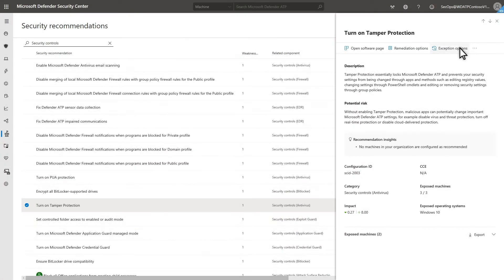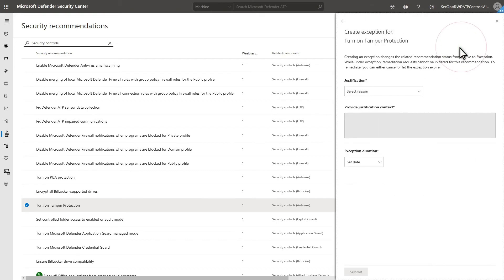Last, if I want to create an exception for this remediation because I need additional time, select Exception Options. Threat and Vulnerability Management prompts for justification, context information, and how much time I need for this exception.